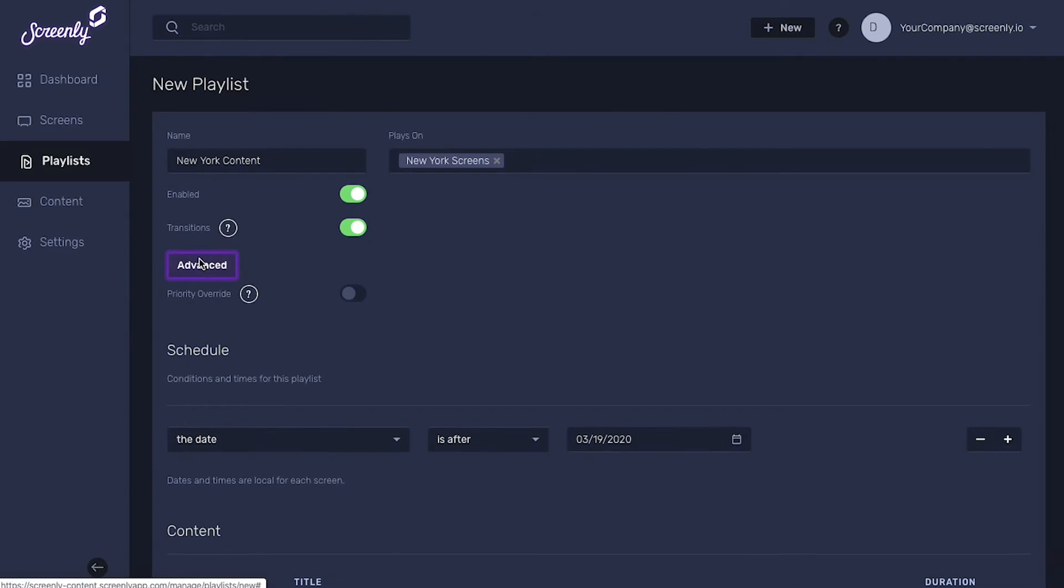When our priority override feature is turned on, this playlist will display on each of your selected screens as soon as possible.